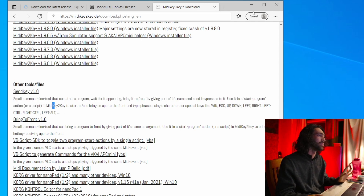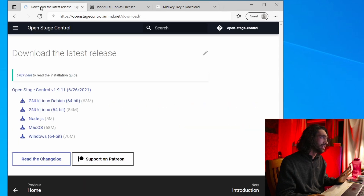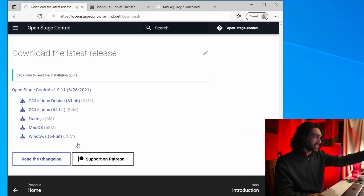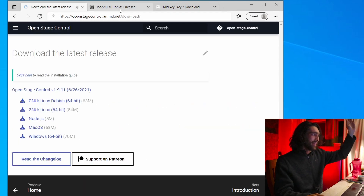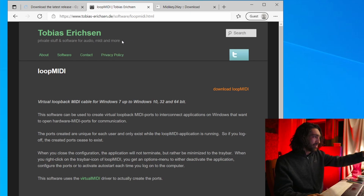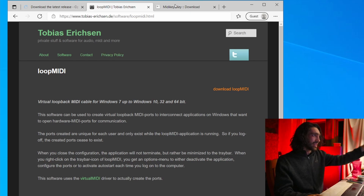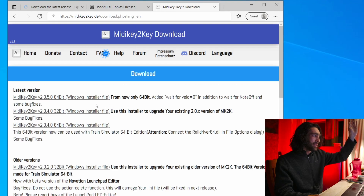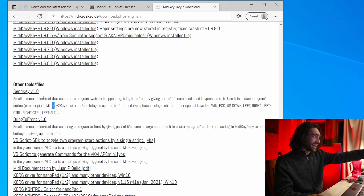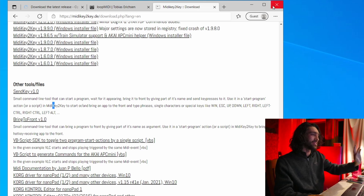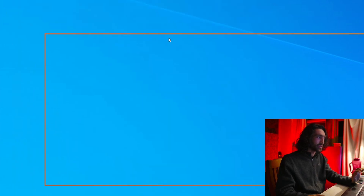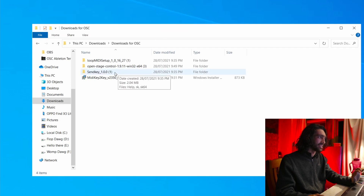So download all four of these things: the main OpenStageControl program, Loop MIDI, MIDI Key to Key, and SendKey. Once you've done that, you can install them.